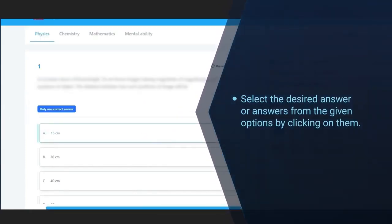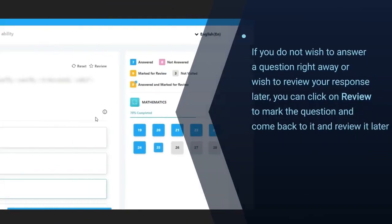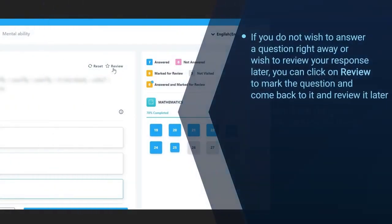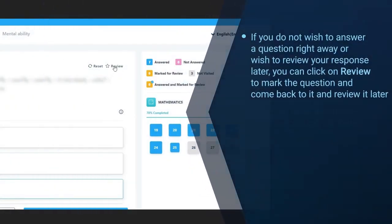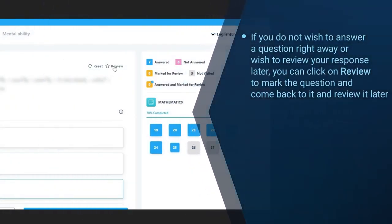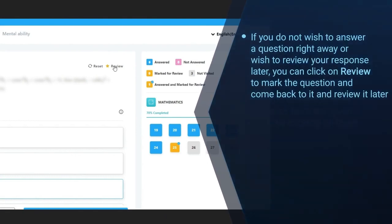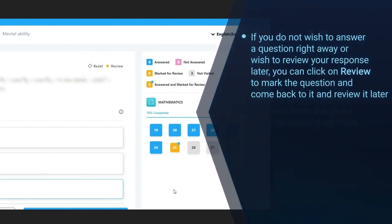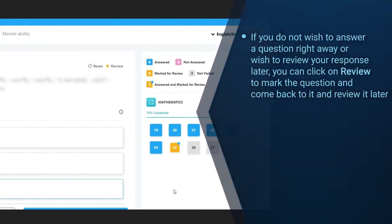If you do not wish to answer a question right away or wish to review your response later, you can click on review to mark the question and come back to it and review it later.